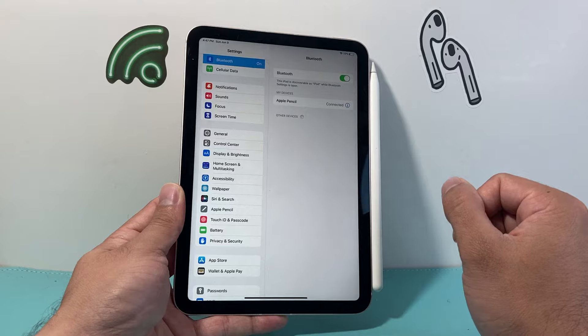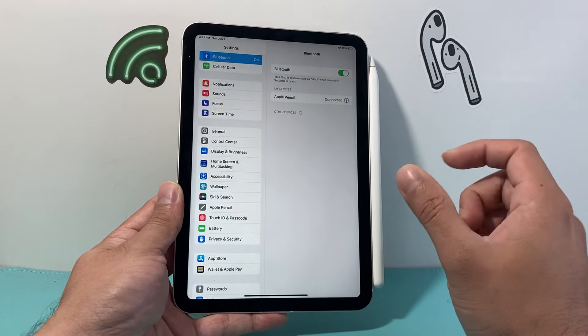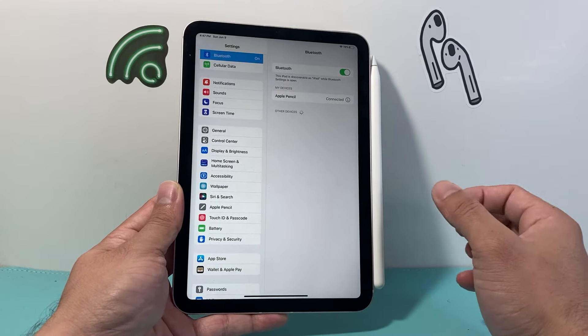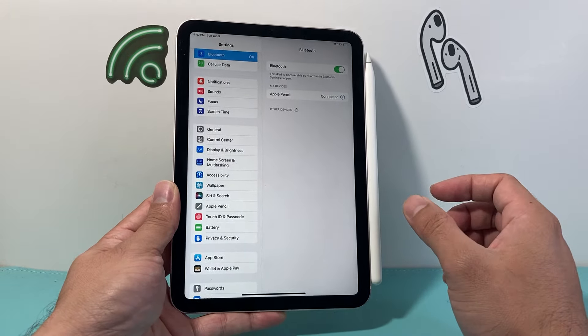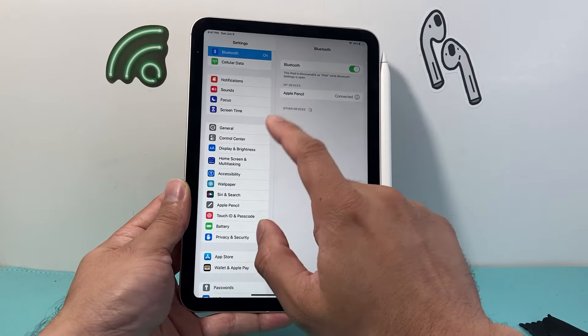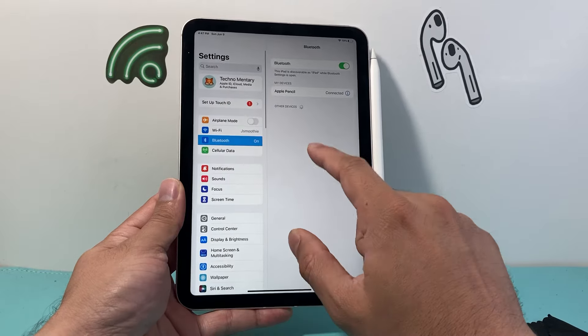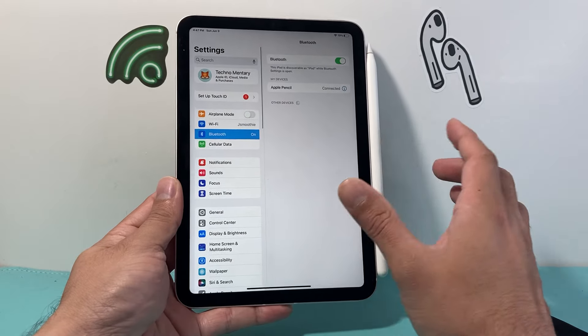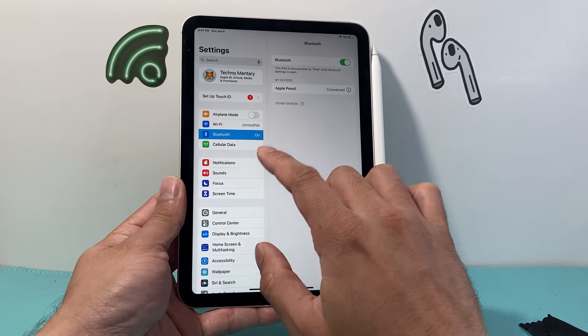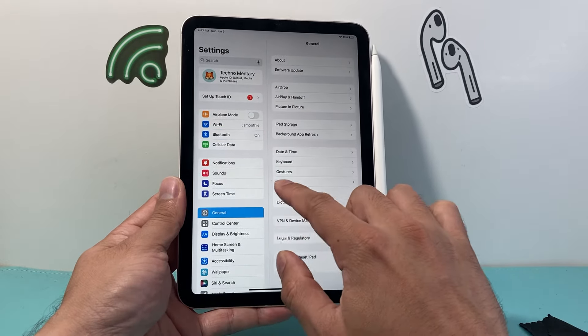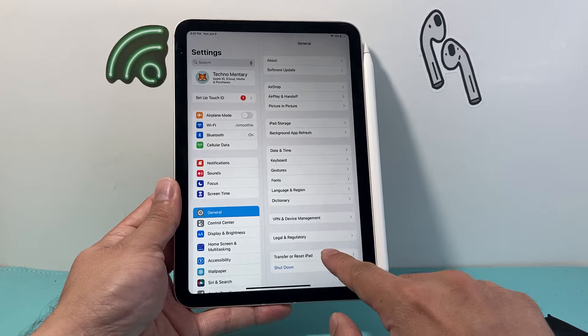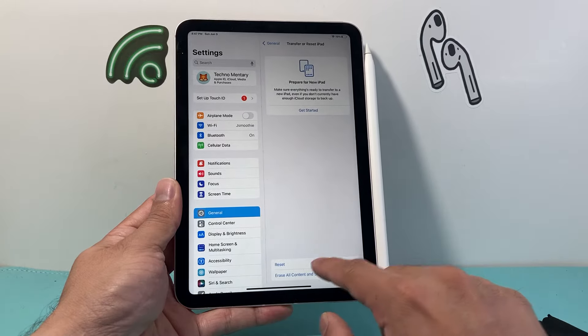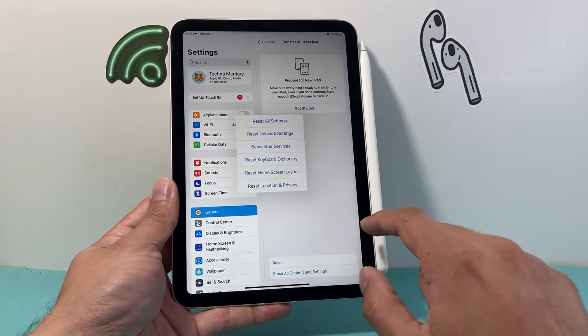Now if you're still finding that it keeps disconnecting, we need to reset the network settings on the iPad by going into settings, general, scrolling all the way down where it says transfer or reset iPad, and clicking on reset.